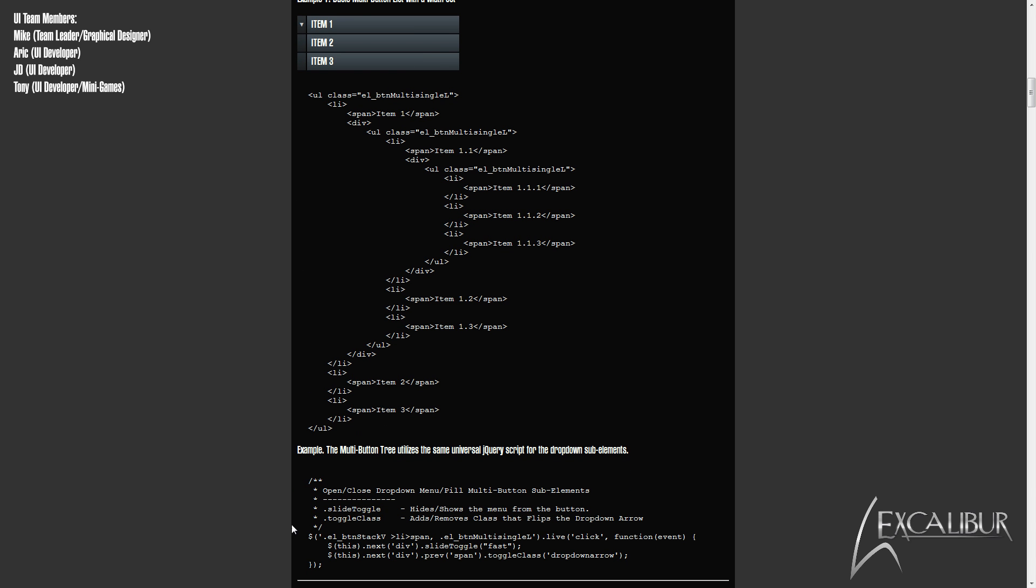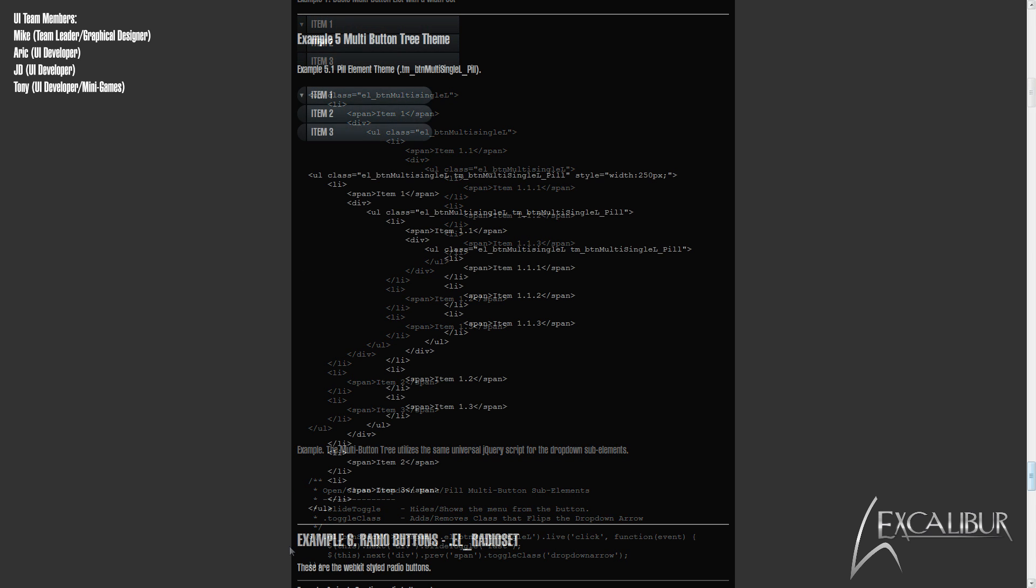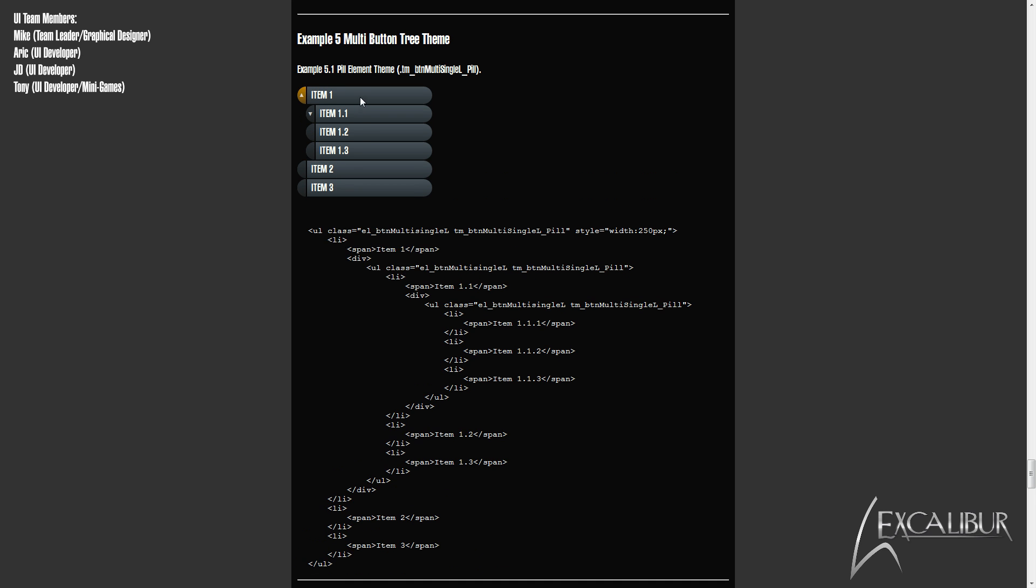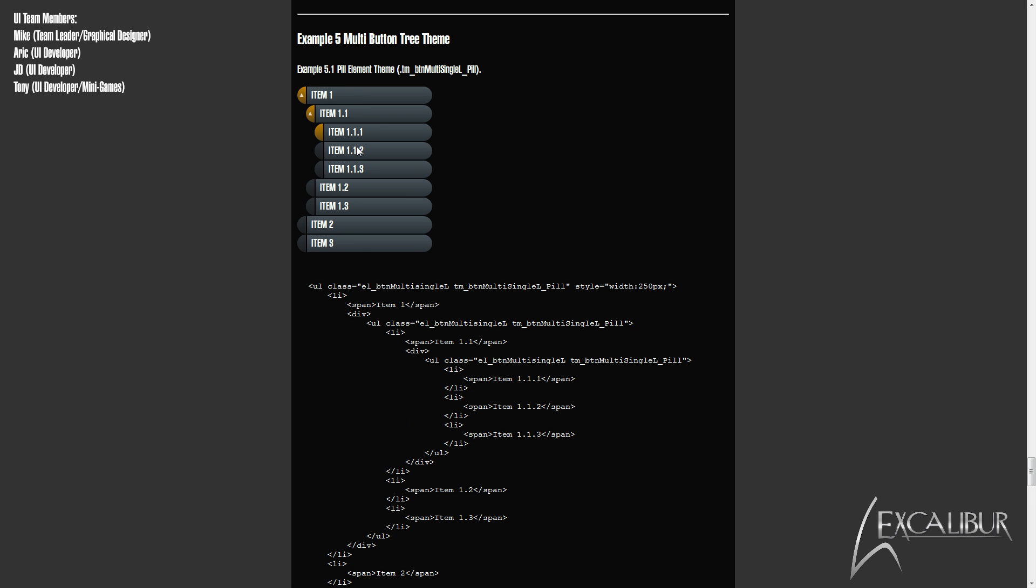Again, this element has a theme framework attached, same type of class name. At the moment there is just the default block style and the pill style.